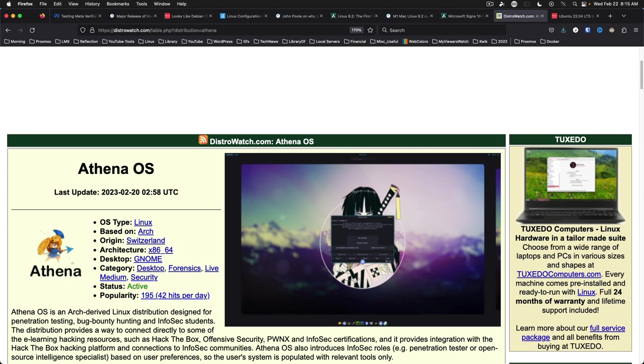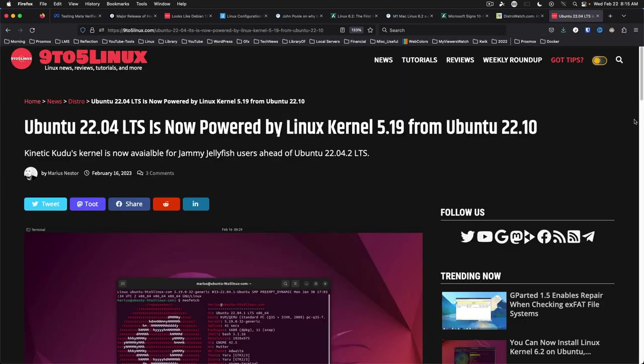And last but not least, the Ubuntu 22.04.2 release is scheduled to be released tomorrow, 2-23-23. According to every release I could find, Ubuntu 22.04.2 LTS will bring the hardware enablement 5.19 kernel and an updated ISO image for new installs, among other minor changes. So if you're an Ubuntu user, especially Ubuntu server, you'll want to grab yourself a set of fresh ISOs after this releases tomorrow.